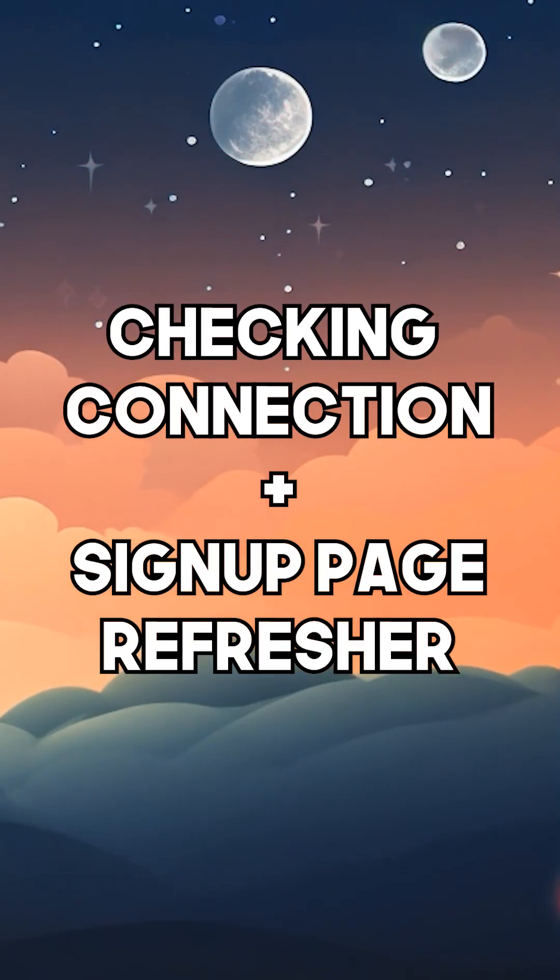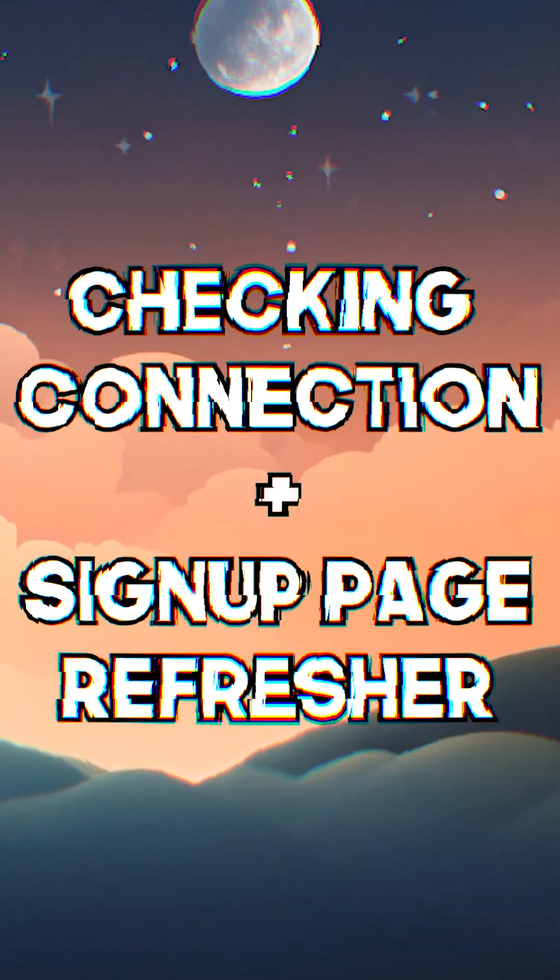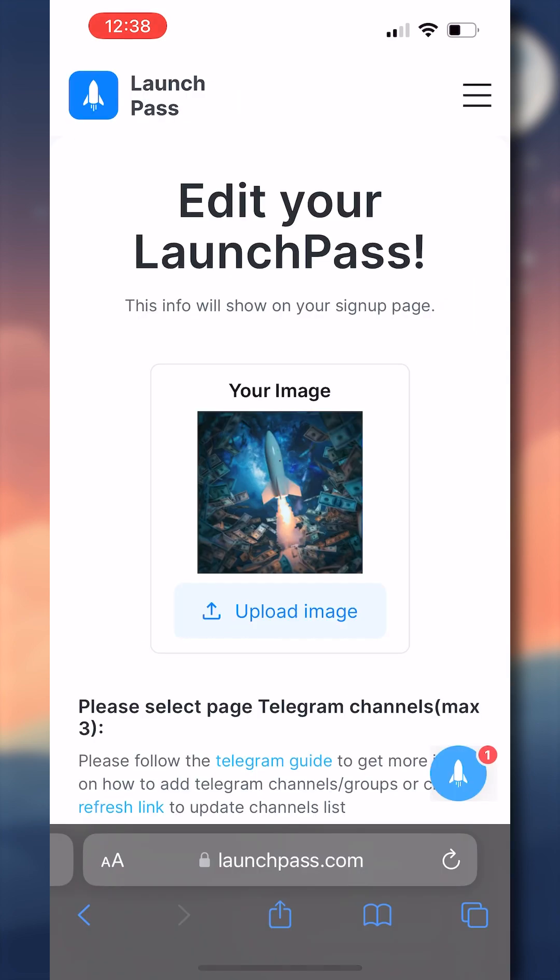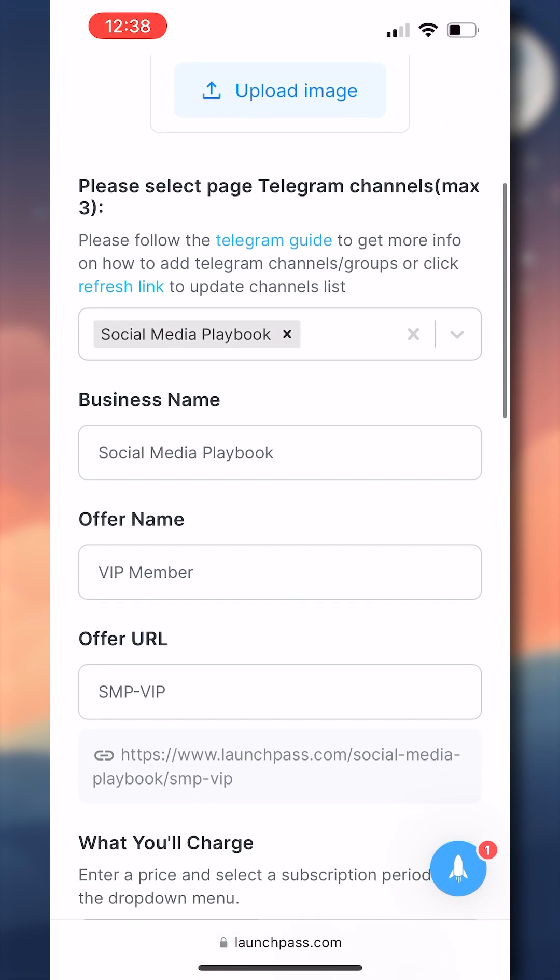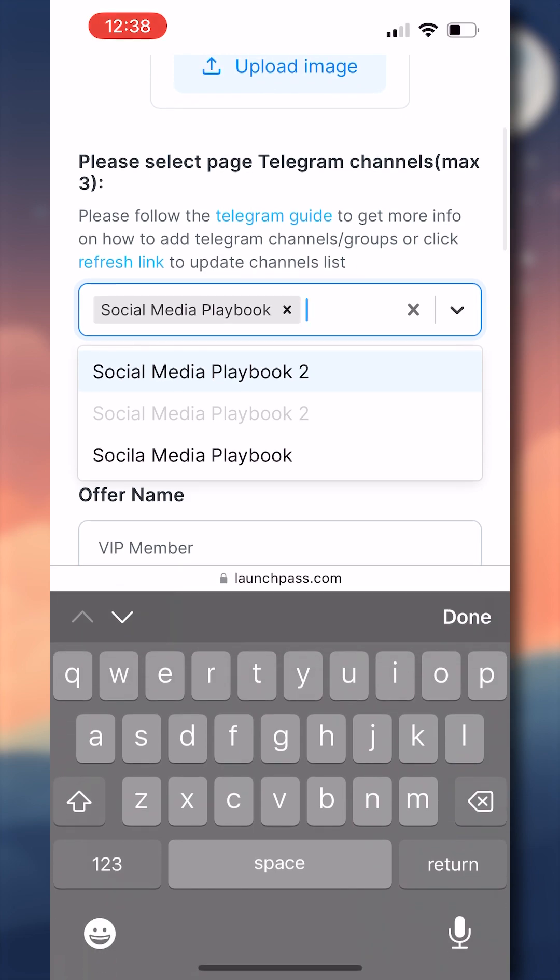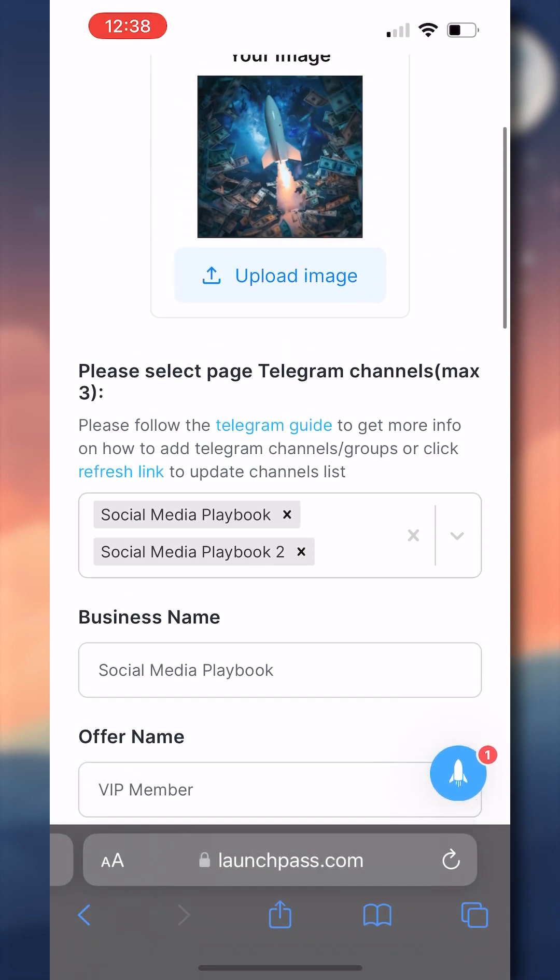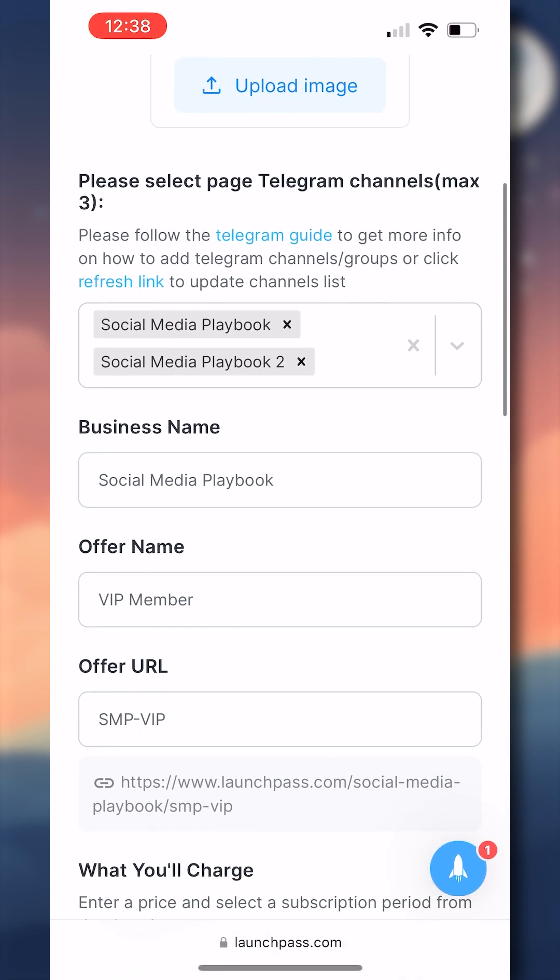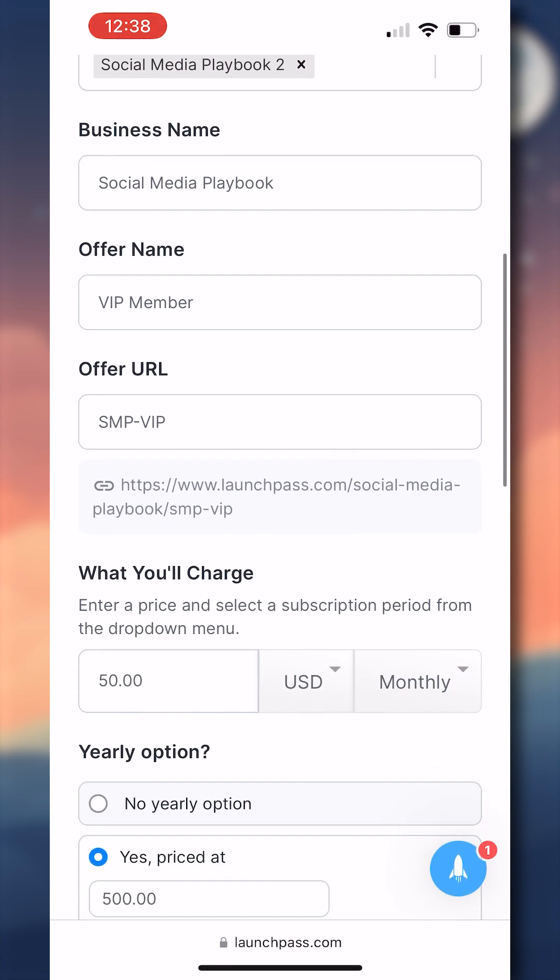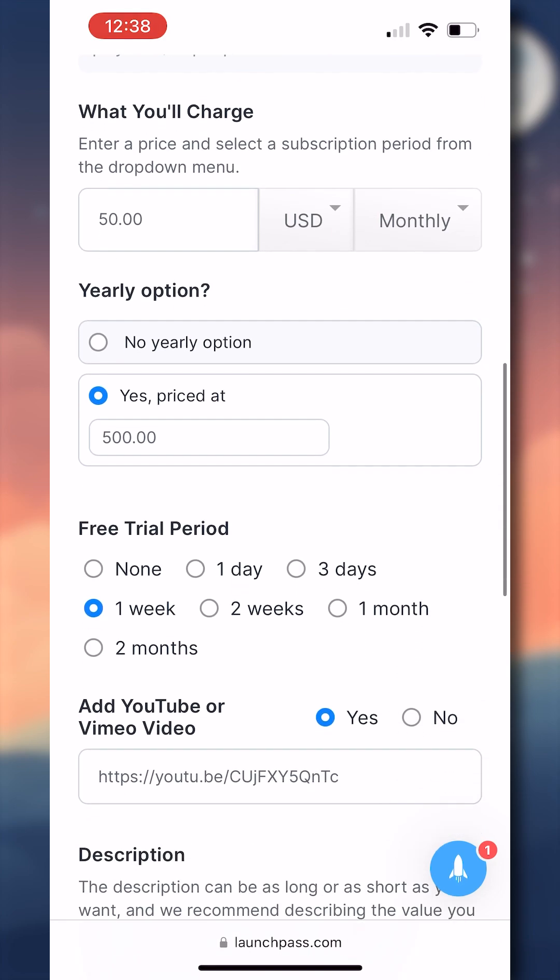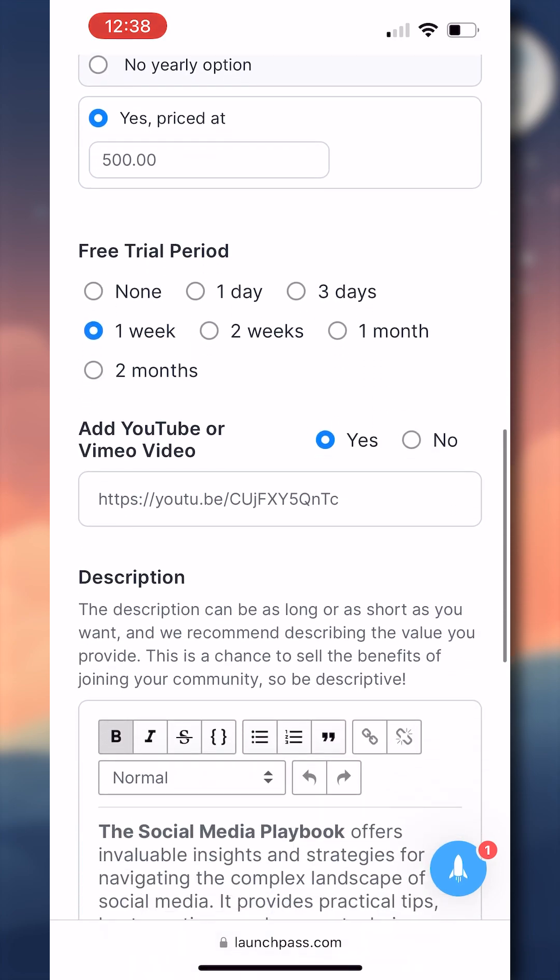You've now added the LaunchPass bot to your Telegram channel, and we can confirm this by going back to our LaunchPass dashboard, going to edit our signup page, and under the area where it says, please select Telegram channel, if we click the drop down menu, we can see that Social Media Playbook 2 is visible, and we can select it. The rest of the onboarding process is the exact same as it was for the Telegram groups. You just go through and fill out all the information you want for your signup page, customize the page, and then you get to go live after you've connected that Stripe account and signed up for that 14-day free membership.